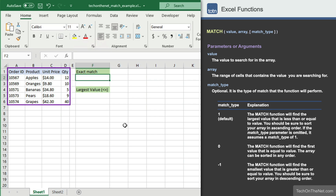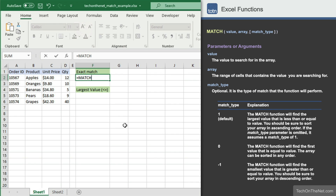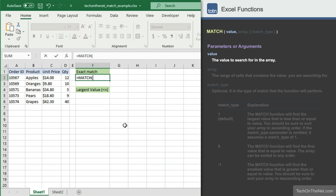Here we have four columns of data. In our first example, let's use the MATCH function to see if there is an exact match for order number 10574. To get started, let's begin by entering the MATCH command. As you can see, the MATCH function takes a number of parameters. The first parameter we will enter is the value that we want to search for in the array. In this tutorial, we will enter the order number 10574.